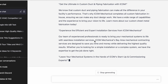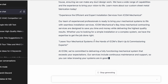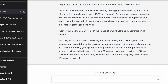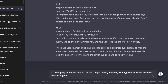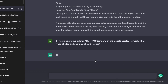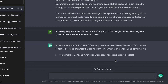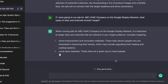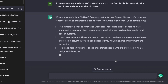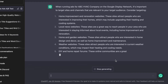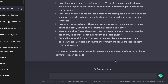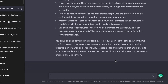Make sure you keep this in mind when generating your prompts. A very interesting prompt is to ask ChatGPT: if we are going to run ads for ABC H-Wax Company on the Google Display Network, what types of sites and channels would I target? It gives you a whole list of websites to target. It's a little hit and miss, but it's a good place to start and really cuts down the amount of work you'd otherwise have to do.